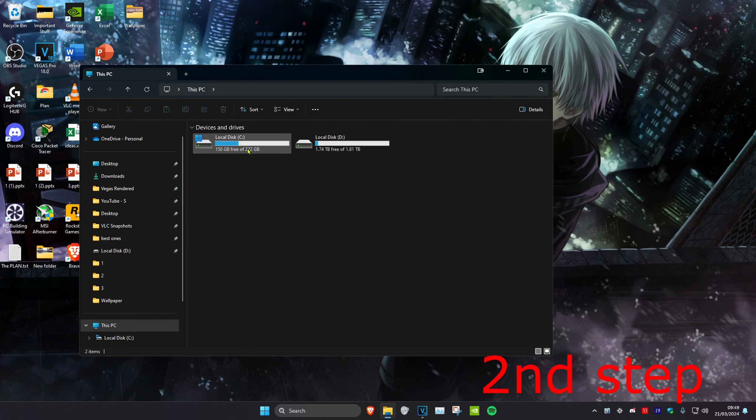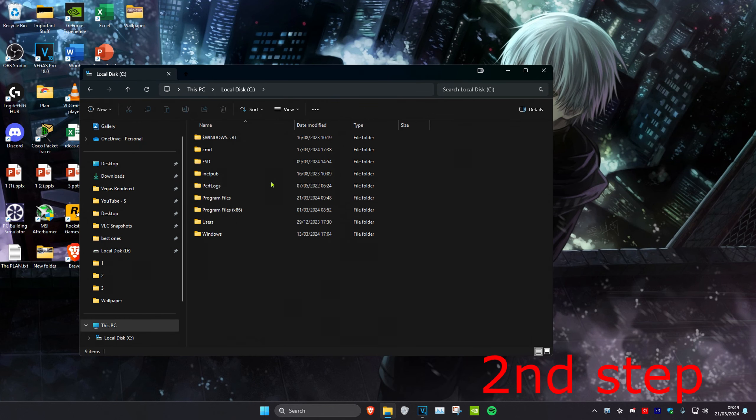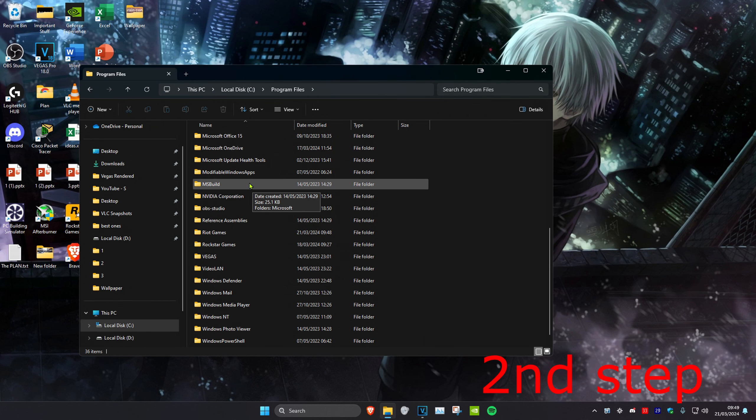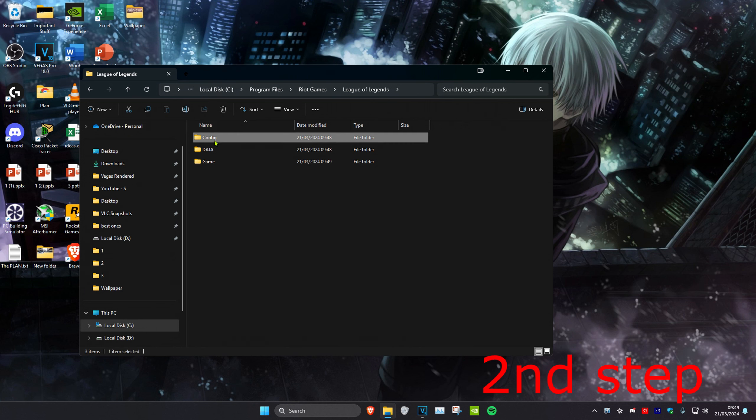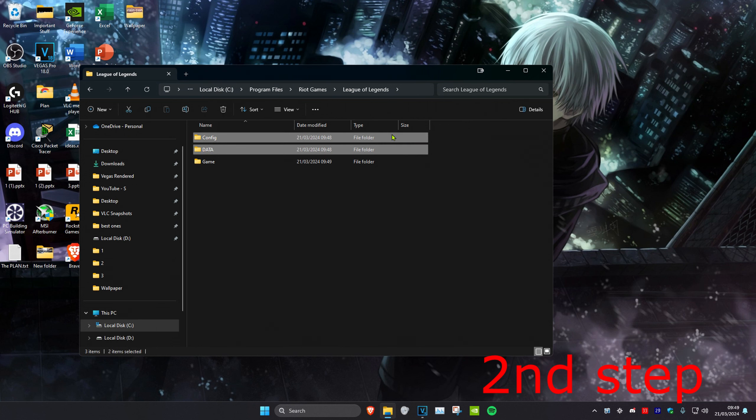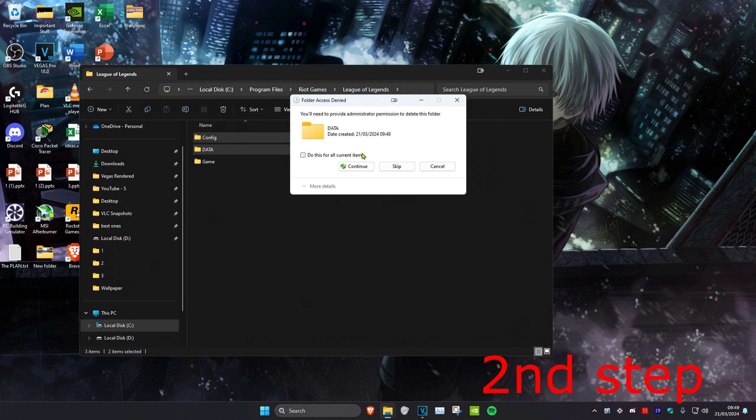So for me it's on my C drive. Then I'm going to click on program files, then scroll down and click on Riot Games, then League of Legends. Then you want to delete the config and the data folders. Delete both of these.